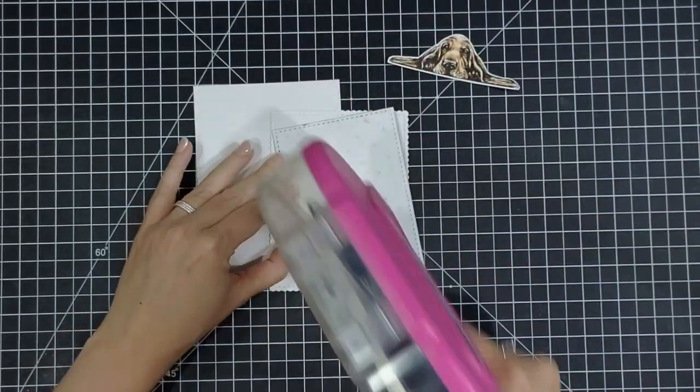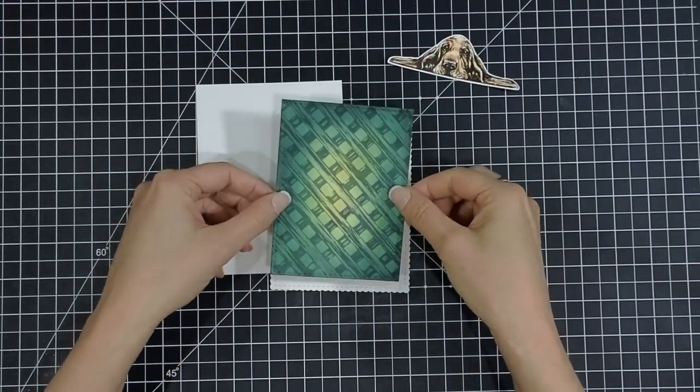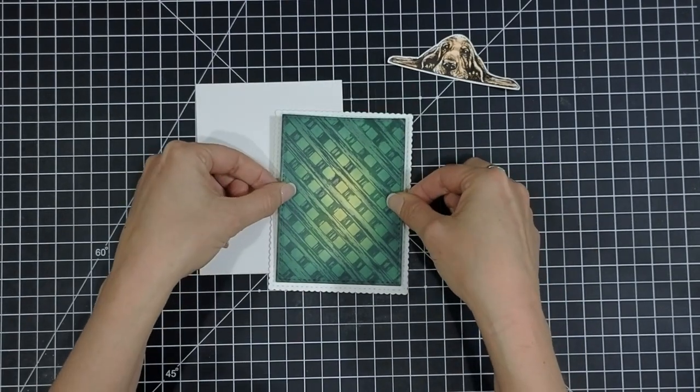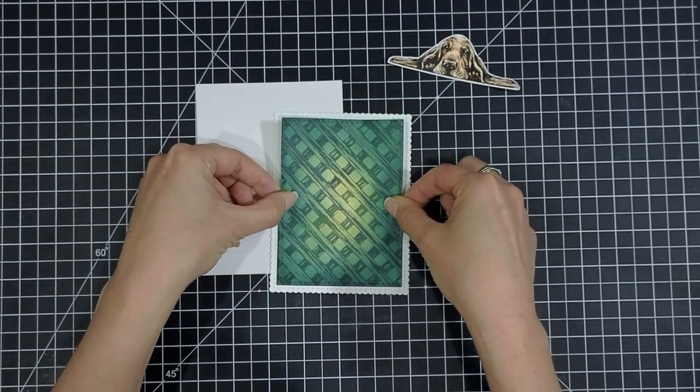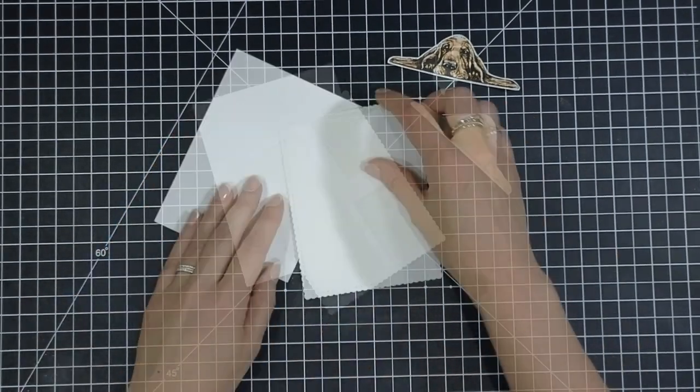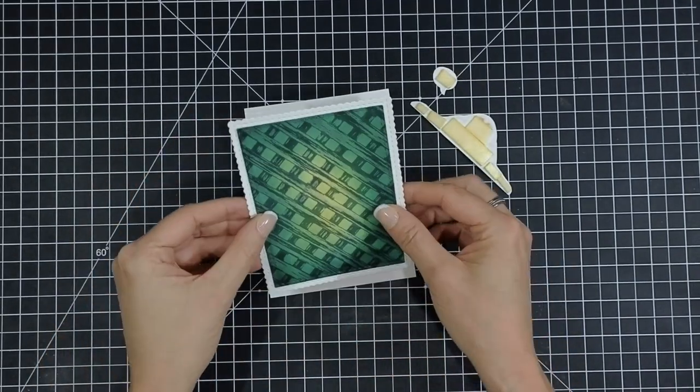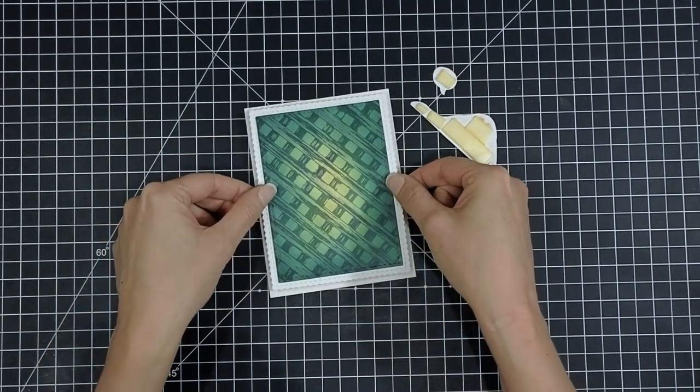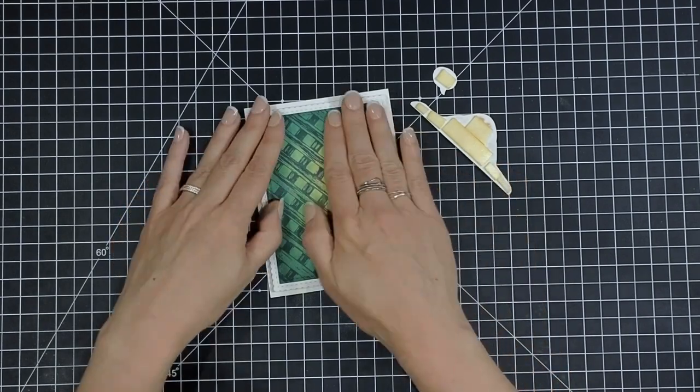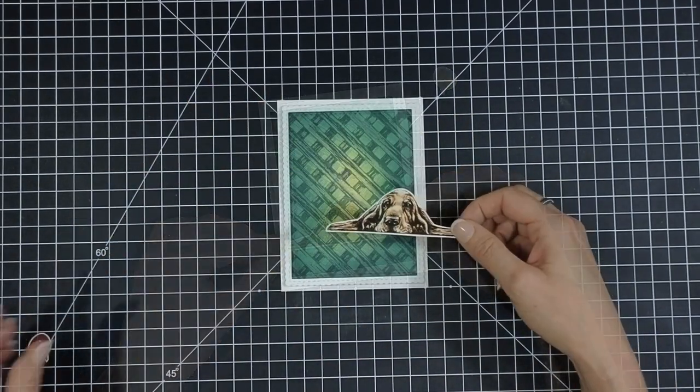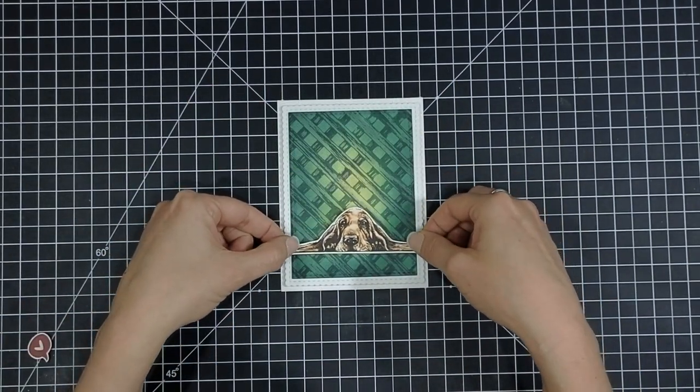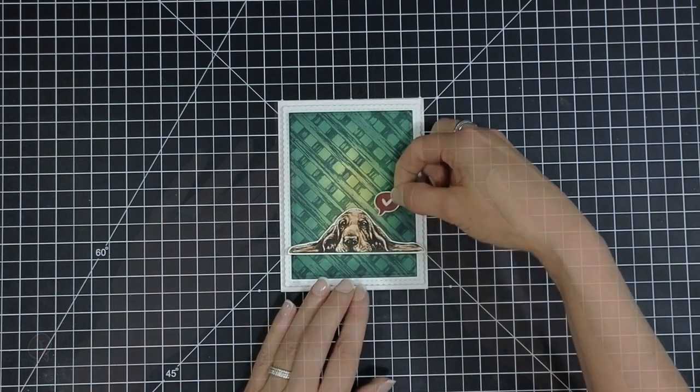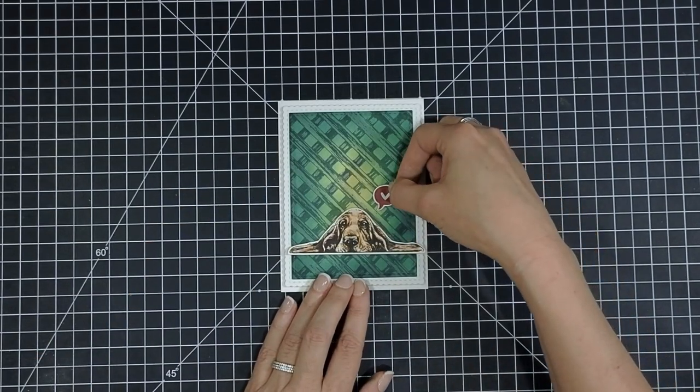And then now we're just gonna layer everything up. I use the scalloped rectangles die and die cut some white layers with the scallop square layered on my lattice background and kind of pop that up with some foam tape. Then placing my cute little basset hound right over that glowing background with a cute little heart bubble. Just thought that was really great.